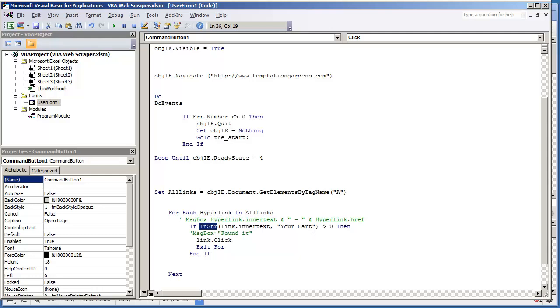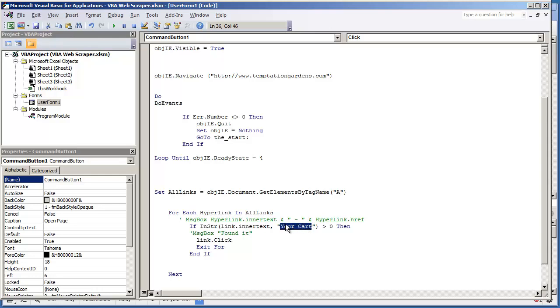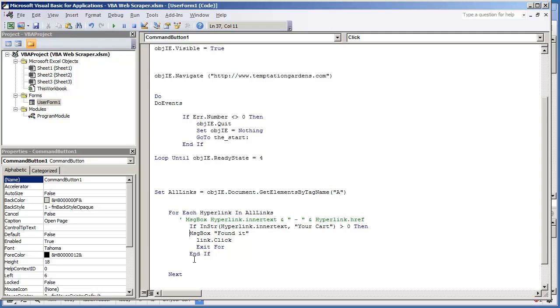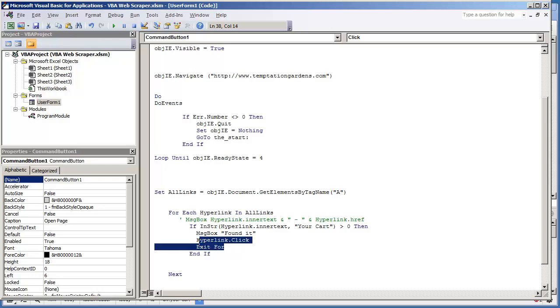INSTR returns a number value when you search for a certain string inside another value that you have. So in this case if your cart, this string, if this string is not found in the hyperlink.innertext, if that's not found in here it's just going to return zero. If it is in there it's going to return a value that's greater than zero. So since it's greater than zero I'm just going to have it say message box found it. And then it's going to click the hyperlink. So I need to change this to hyperlink.click. And then we're going to exit the for loop. So let me go on and hit F5 and try this code out.